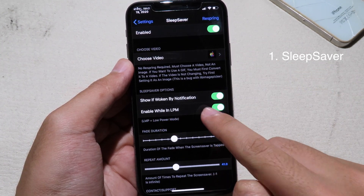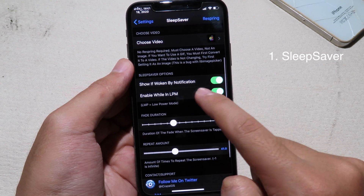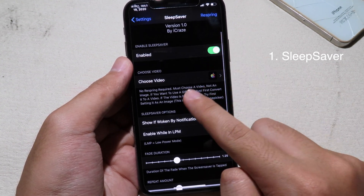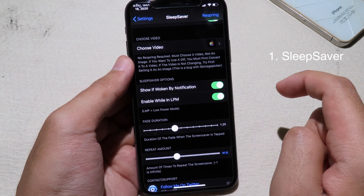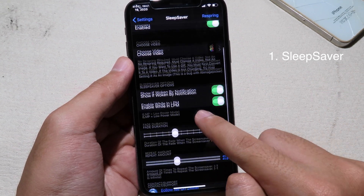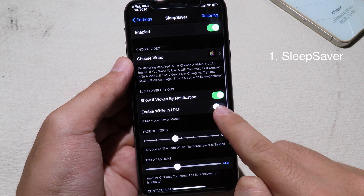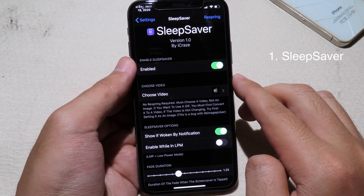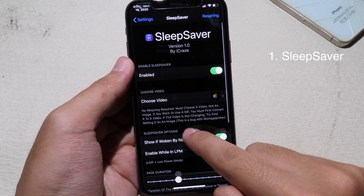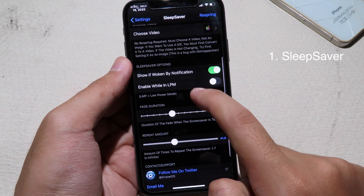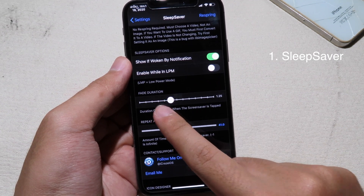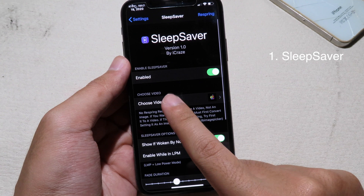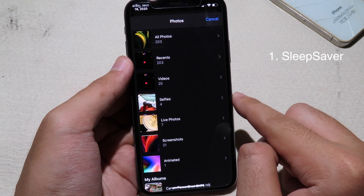You can enable the screen saver even while you are in low power mode. If you don't want to consume more battery, you can disable this button so the tweak doesn't activate when your phone is in low power mode. You can also set the fade duration and repeat amount as well.